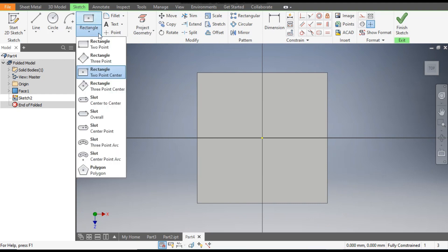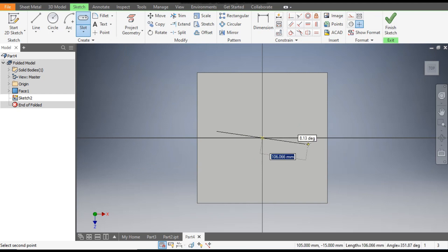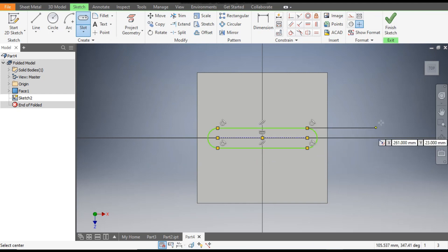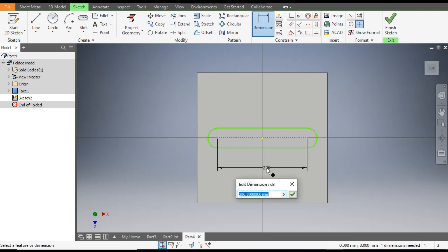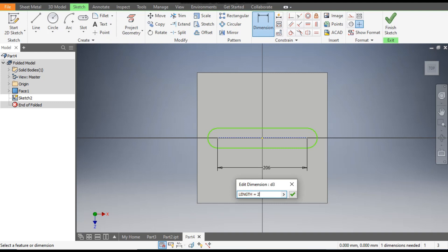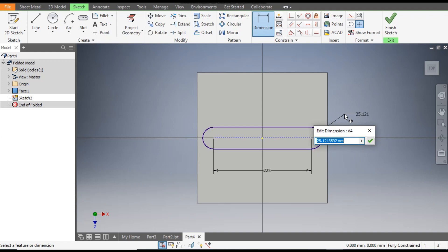From here we will take the Center Point Slot. Select the center point and construct a slot profile. Now go to Dimension, select the center line of the slot, place it, and write length equal to 225 mm. Then click on the radius and write r equal to 20.